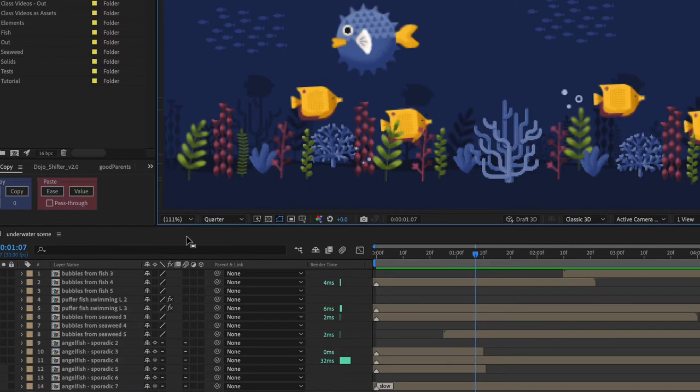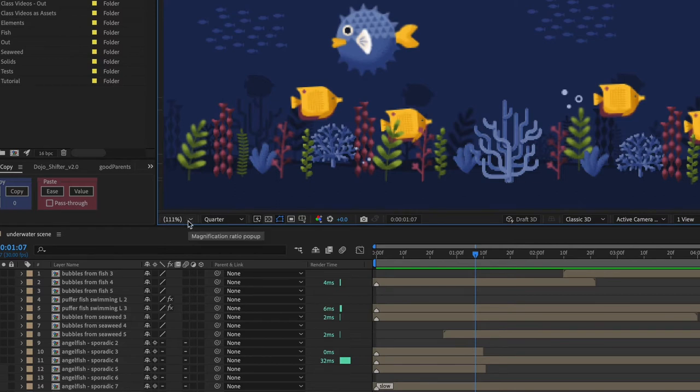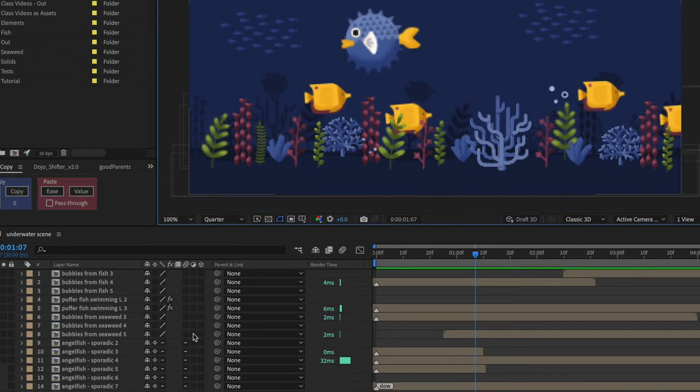Another thing you can do to speed up your performance is to make sure that you're previewing at 100% or less because scaling up will slow down After Effects a bit.